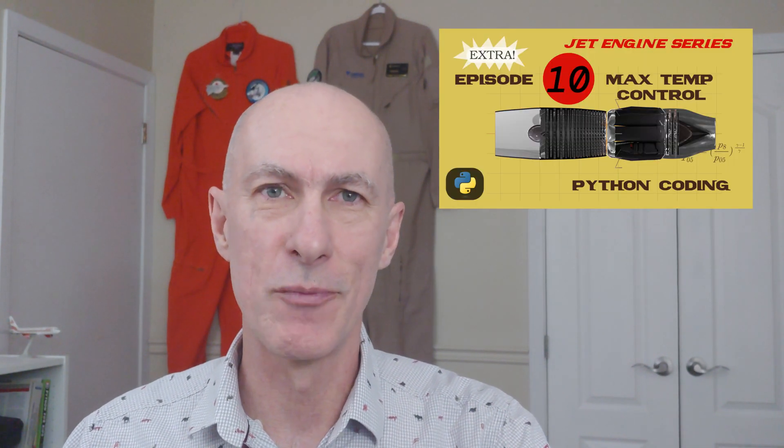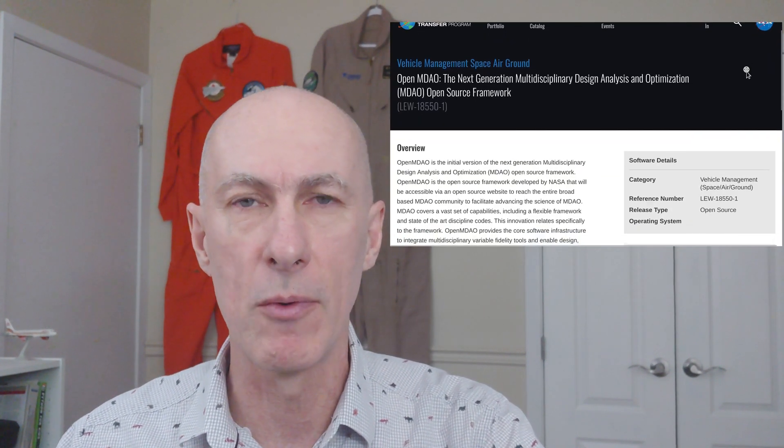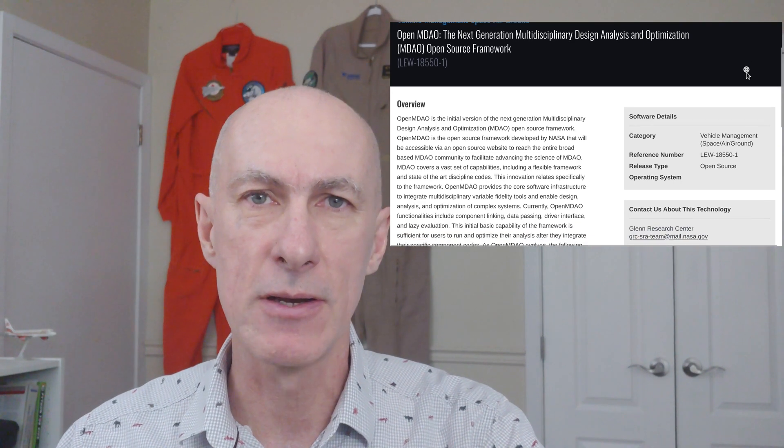Welcome back to the channel. In the previous series, we looked at modeling a turbojet engine directly in Python, writing the thermodynamic equations for each component. In this series, we'll jump ahead and instead of coding the equations ourselves, we'll build on a much more complete framework made available by NASA, which will allow us to tailor a generic model to our specific engine. This will yield much better results than before, hopefully within three percent range.